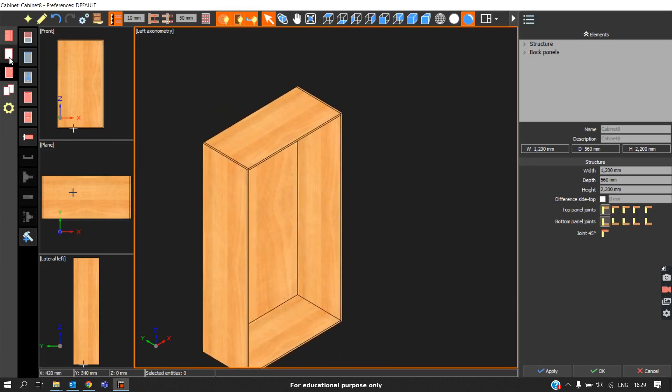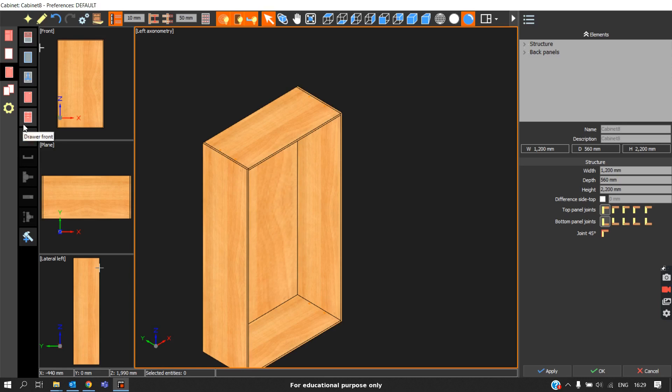So after we complete the elements, the next option is friends. In friends, we will be able to add doors, drawer boxes, and drawer fascia by dividing the zone. First of all, we will go with zone partition.